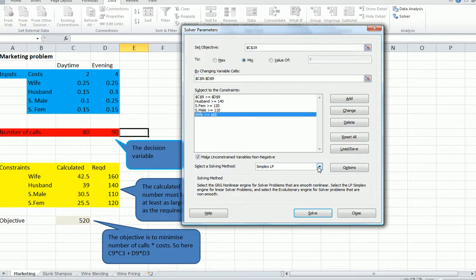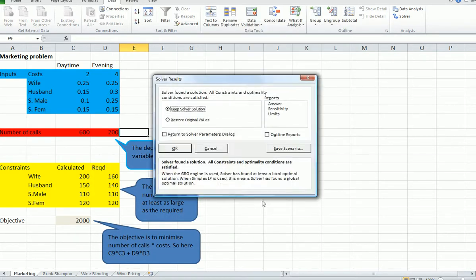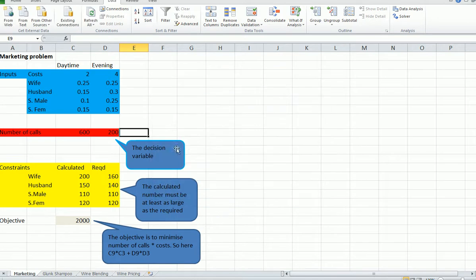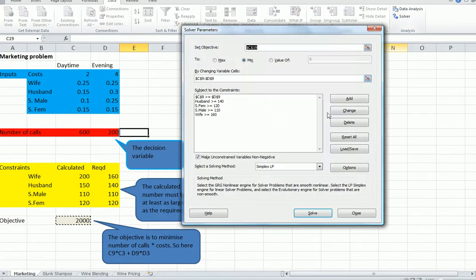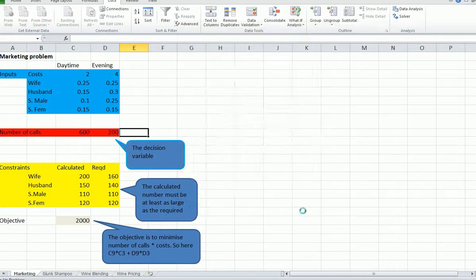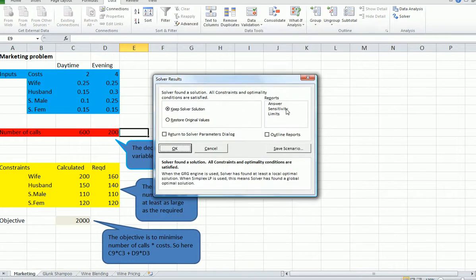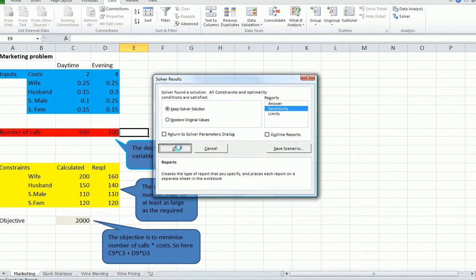We want to set this to simplex LP. This is not any sort of quadratic function, so it'll just be simplex. Now notice here, we're probably going to have some binding constraints because 110, 110, 110, etc. Let's just run Solver again and just look at the sensitivity report.